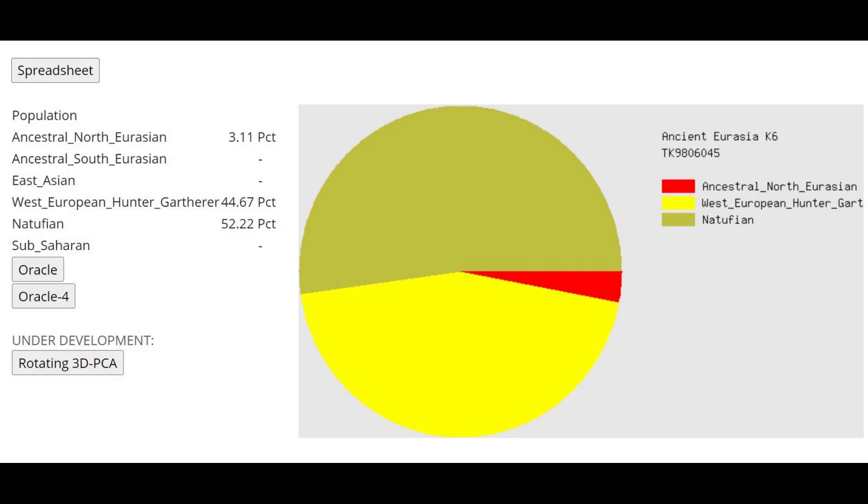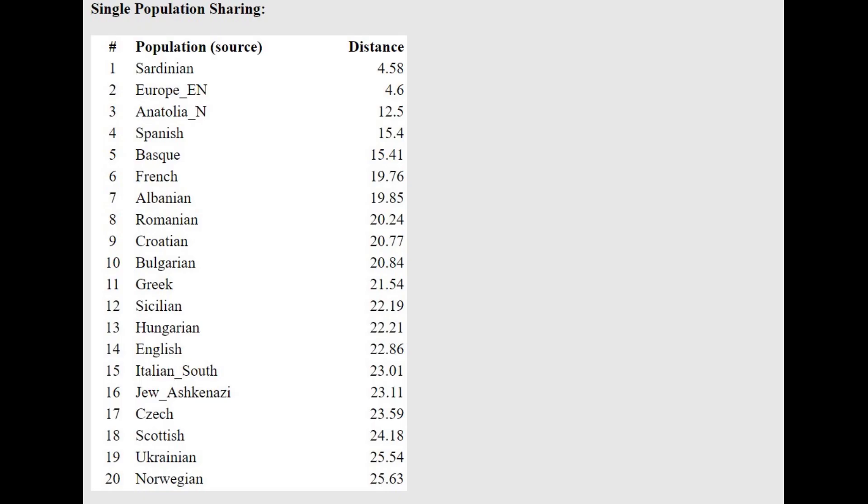And this is what she scores with Ancient Eurasia K-6. You can see she's only really scoring West European hunter-gatherer and Natufian, not scoring any ANE. Well, 3% ANE is pretty much nothing. That's less than even Sardinians.